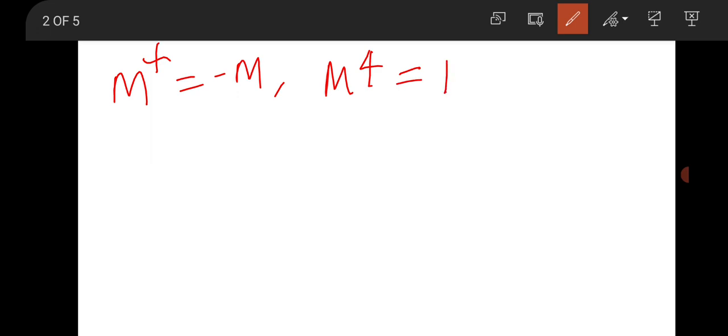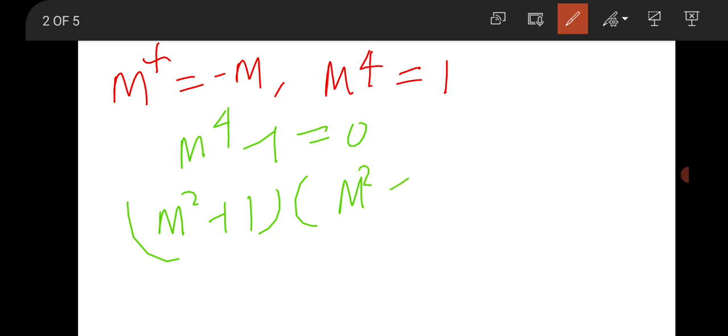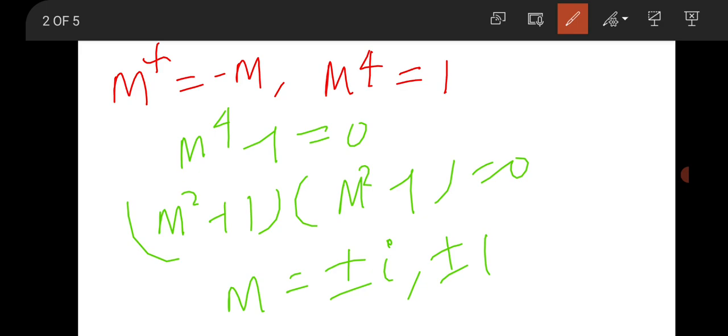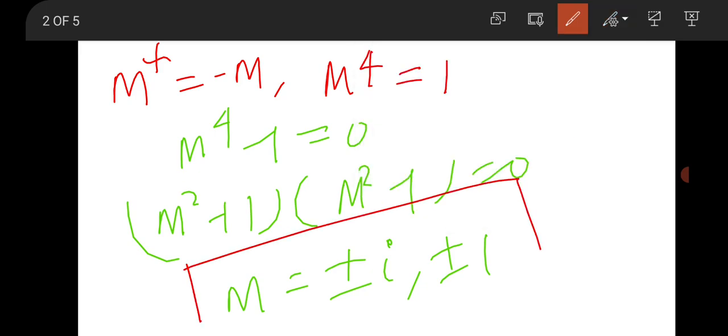Let us have a discussion on the mathematical paper first. There is a question from mathematical physics on the matrix or operator concept. There was an anti-Hermitian matrix and the condition was m to the power 4 equals 1, and it was asked for the eigenvalues. If m⁴ = 1, then m⁴ − 1 = 0, giving (m² + 1)(m² − 1) = 0. So m will be ±i and ±1. This is the answer for this one-mark MCQ question.